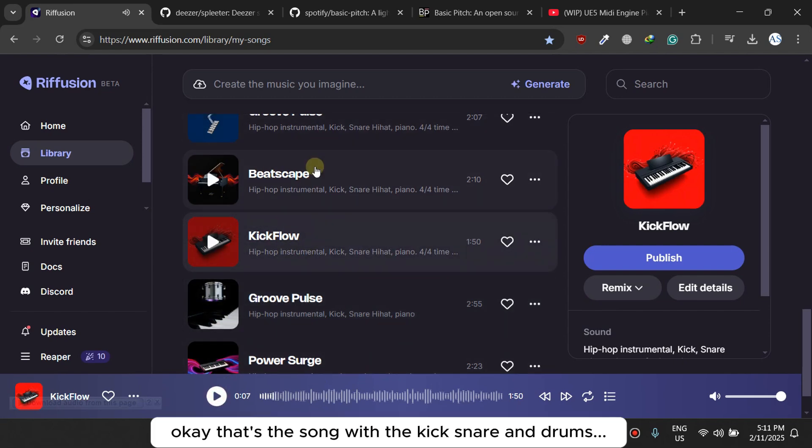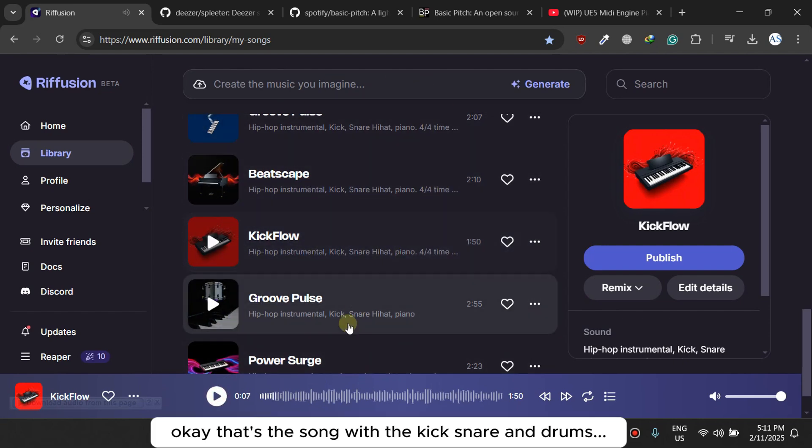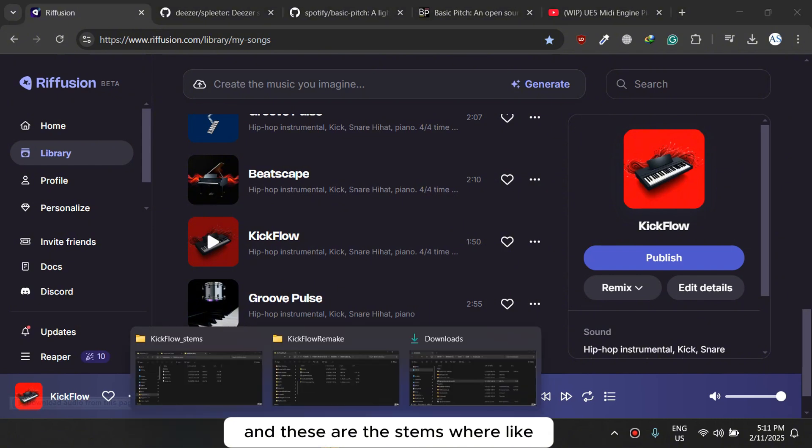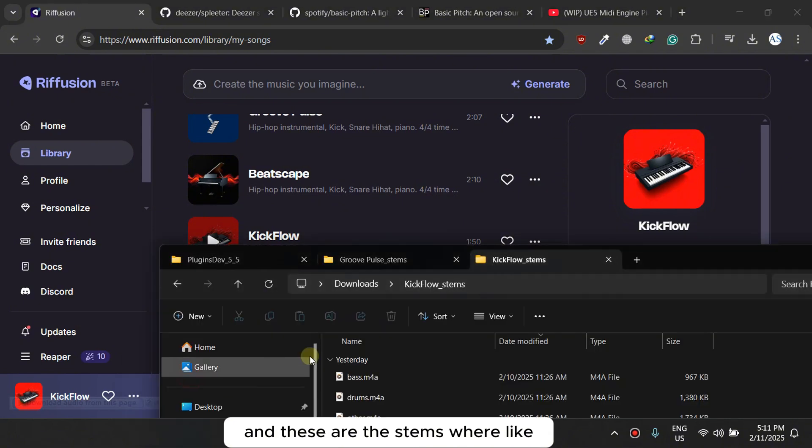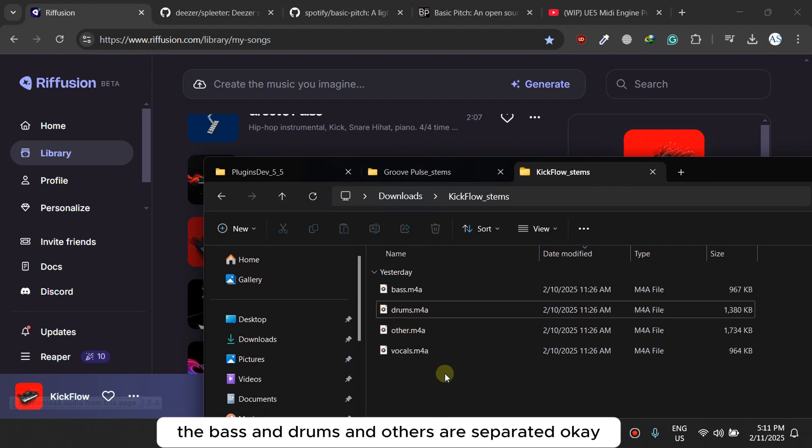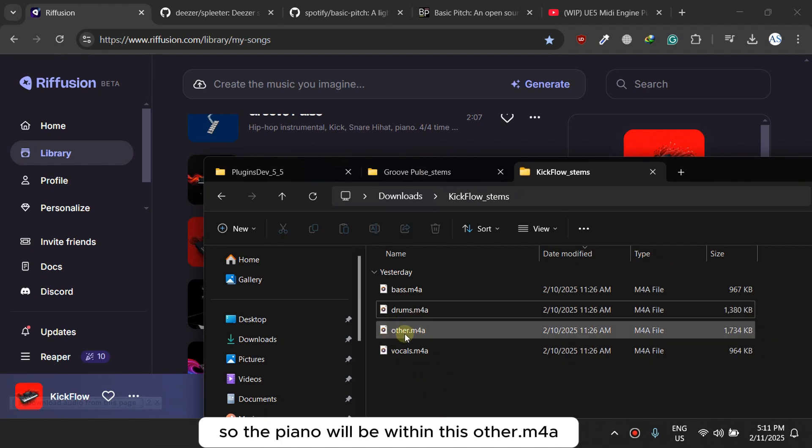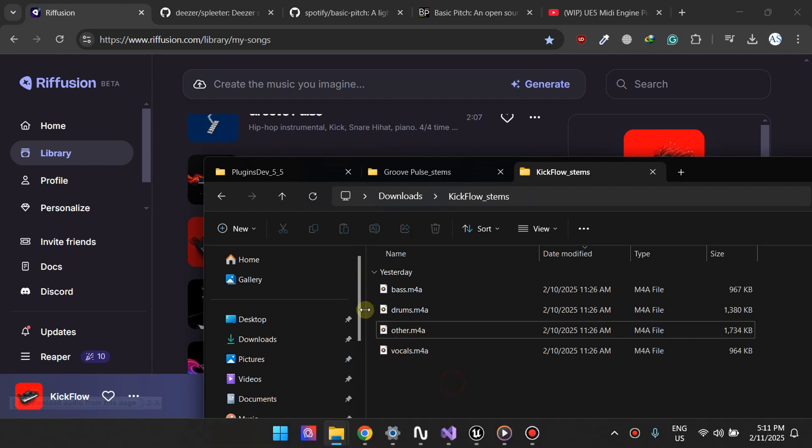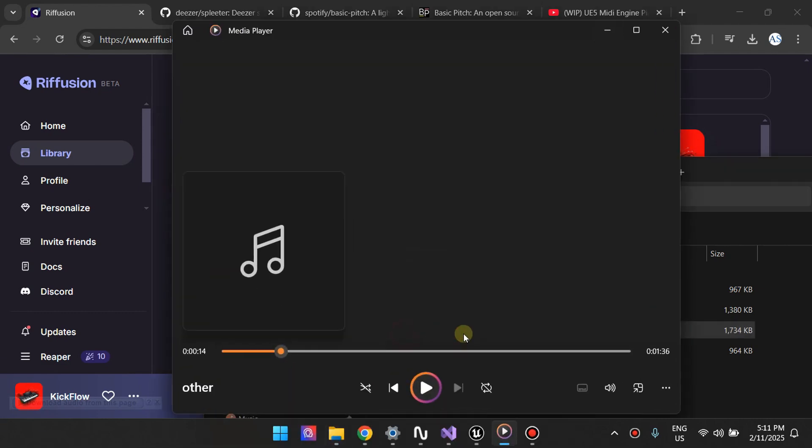Okay, that's the song with the kicks and drums, and these are the stems where like the bass and drums and others are separated. Okay, so the piano will be within this other dot m4a or something like this.